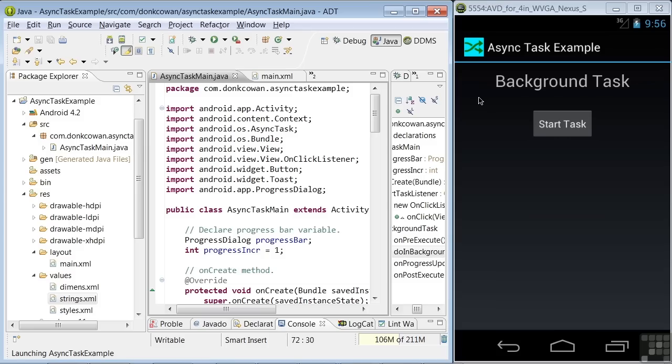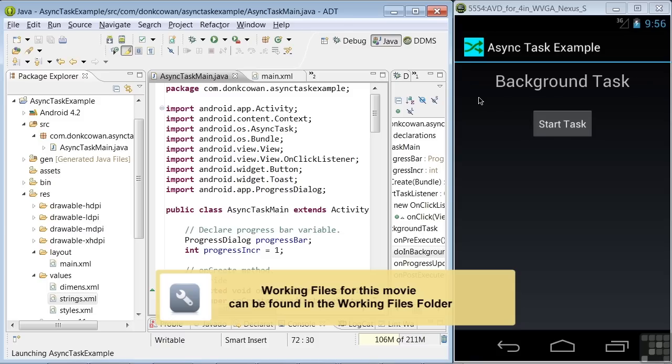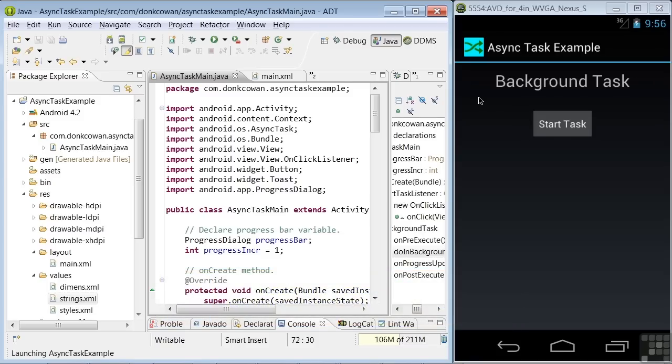In this lesson, we'll look at Threads and Async, short for Asynchronous Tasks. You'll learn how to use the AsyncTask class and methods to run tasks in the background, such as for accessing files on the internet without interfering with your main user interface thread.